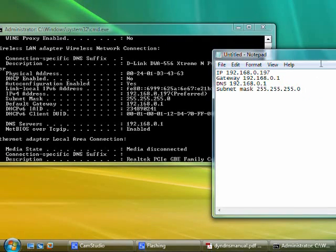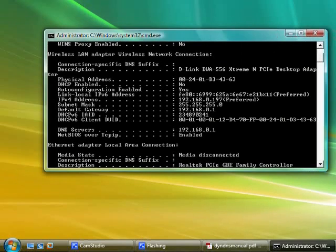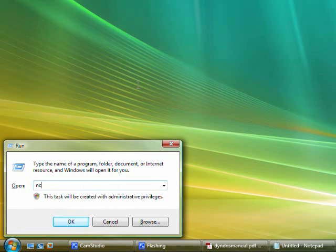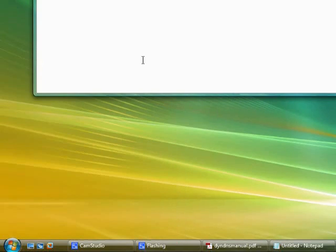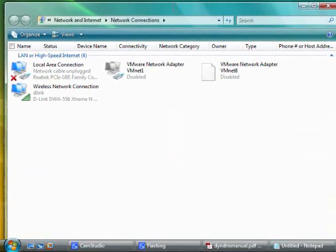We need to make these dynamic settings static by manually assigning them to our network connection. So you need to open up the Network Connection Control Panel by typing in ncpa.cpl into that Run menu again and hitting Enter.